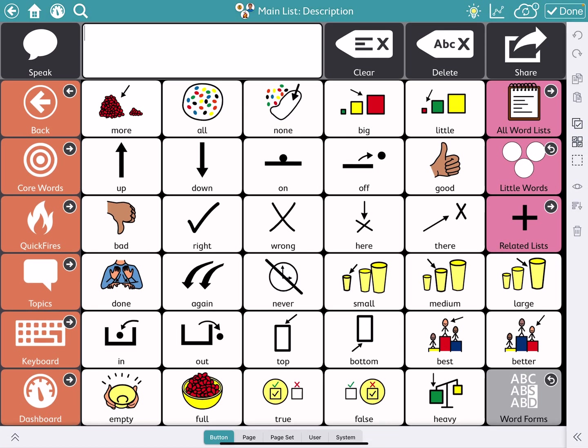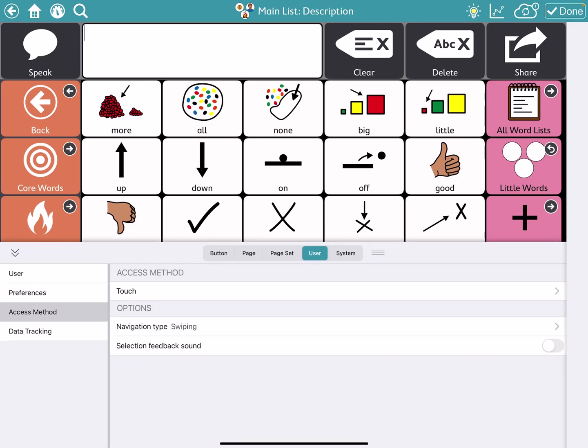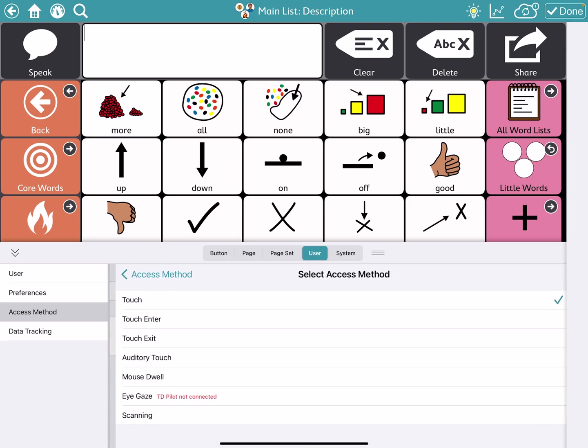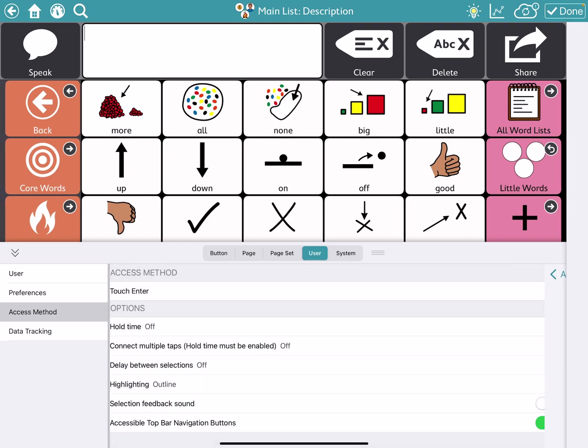So why might they be on your device? Someone may have changed the access method on your device, maybe your user needs to have the selection slowed down a little bit. So they need to press and hold to be able to be accurate to activate it. So in that case, we would have chosen the little carrot and we would have gone over here to access method.